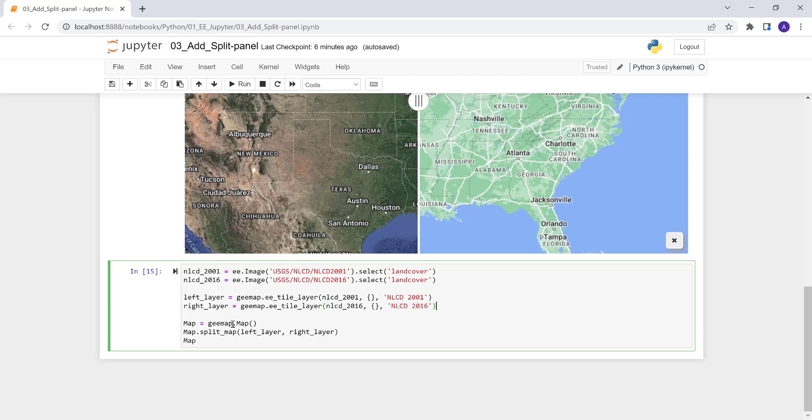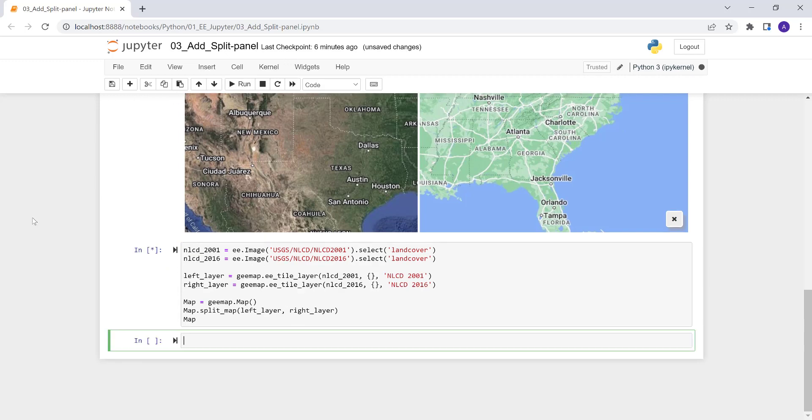And so again, we'll call that map, GMAP and then maps, split map and left layer, right layer. And that will just give us the NLCD data 2001 and 2016, sorry, on the right and left side. Let's go ahead and execute this code.